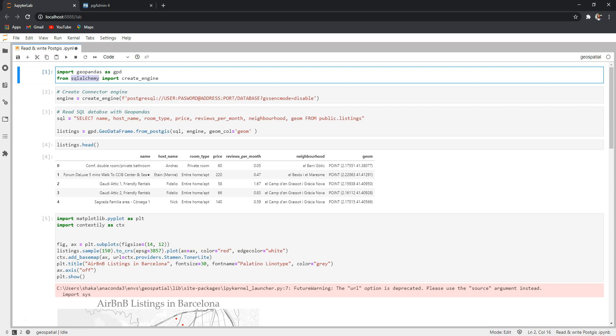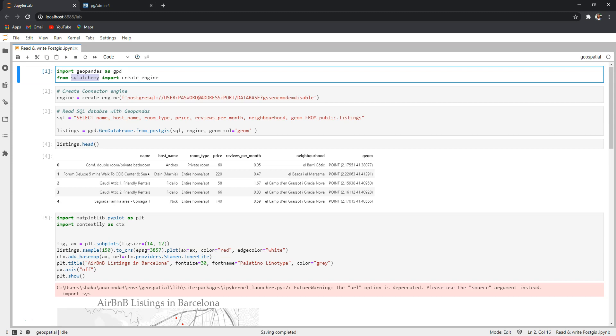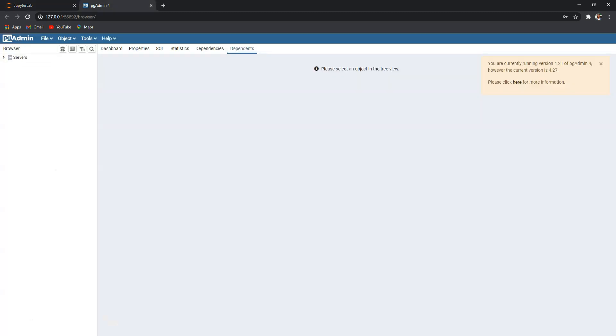GeoPandas is a powerful geospatial Python library for all sorts of geospatial analysis. Next we need to set a connector between the PostGIS database and Python. So before starting, let me show you the PostGIS database we are going to read.